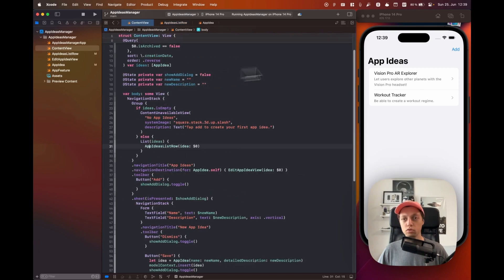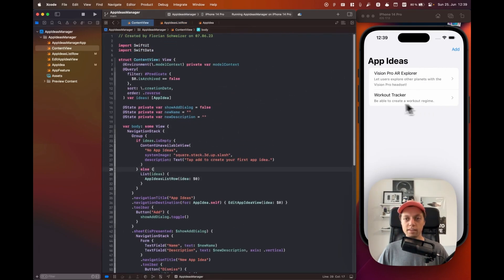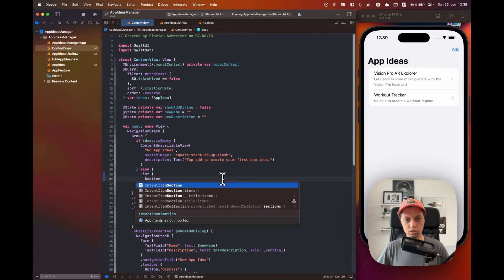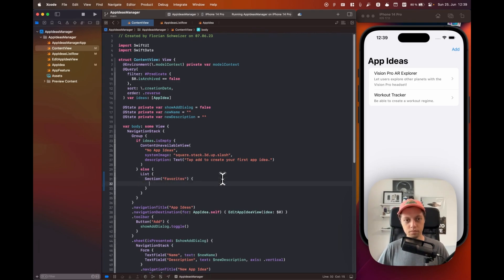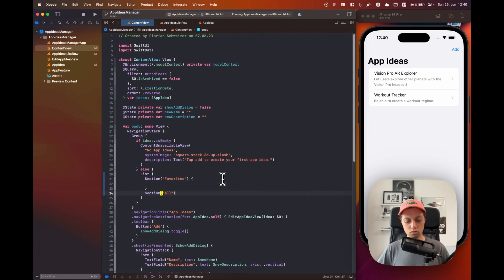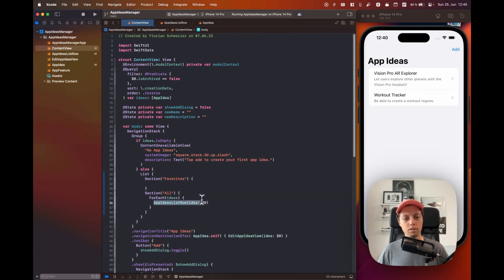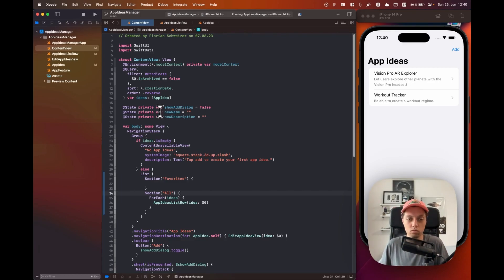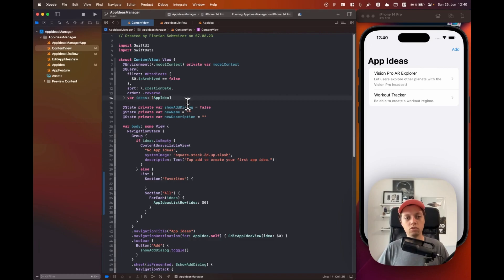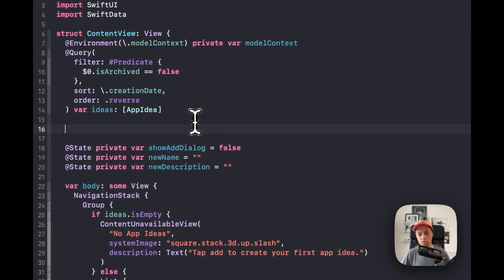We are done with our app ideas list row, so let's go back to the content view where we have the actual list and make sure that we show a separate section for our favorite app ideas. In our list, let's copy our list row and add two sections: one called 'Favorites' and another called 'All'. We will need a ForEach of our app ideas in each section. We actually need a separate computed variable to decide which ideas are favorited and which aren't, because right now favorite ideas would appear in both sections. Let's create two computed properties to make sure an app idea is only ever shown in one section.